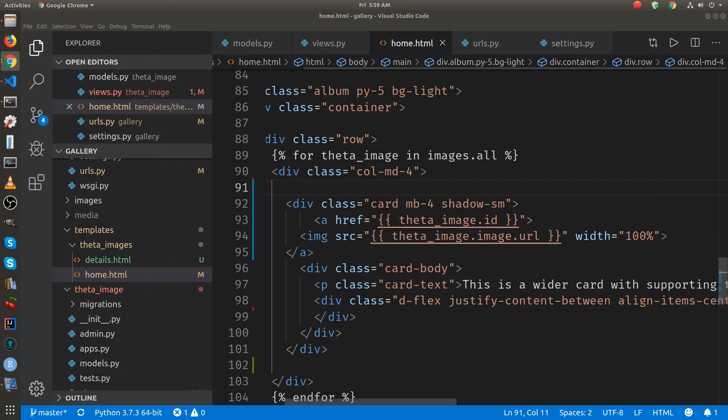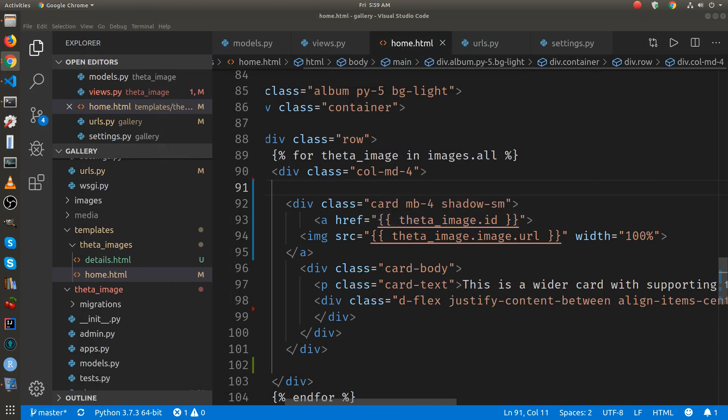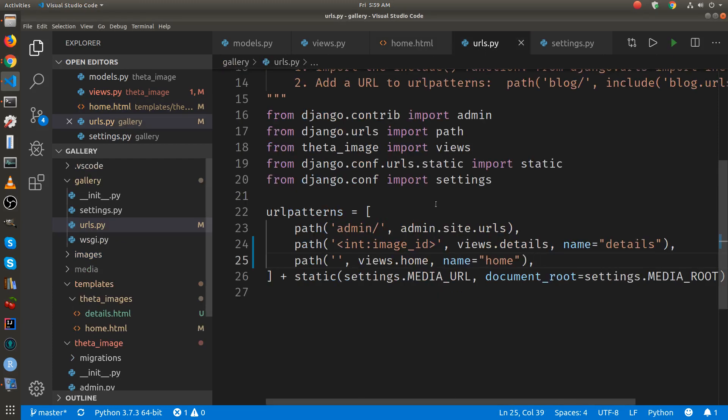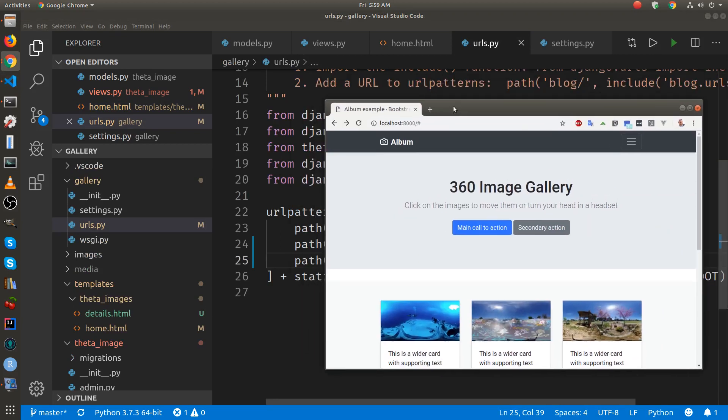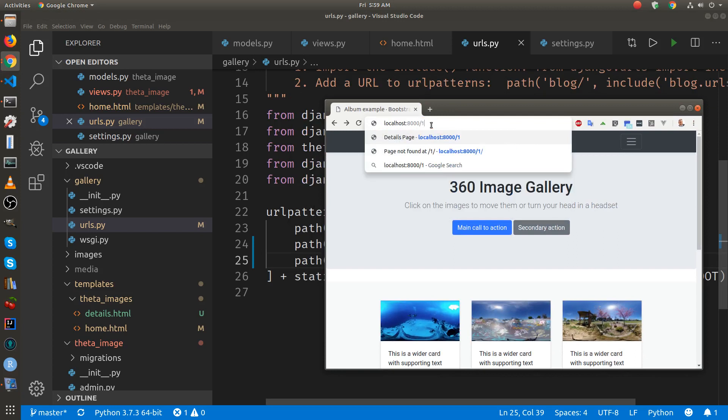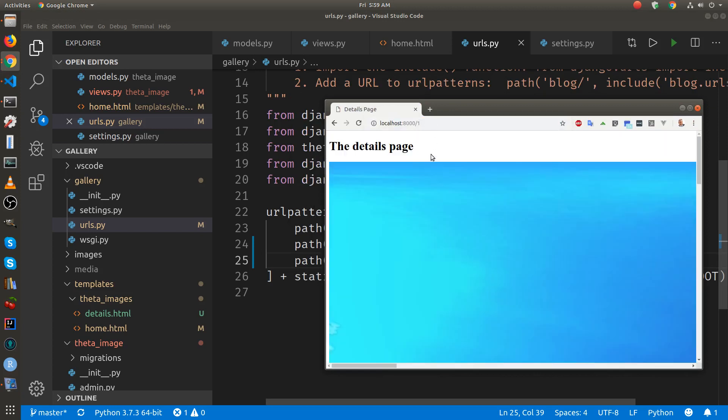Okay, let's recap. The navigation between the thumbnails and the details page is done with the id of the actual object. The id is integer. So it gets here. So if I type a one in here manually, it'll go to image one in the database. The image one, again, it's the id of the image.